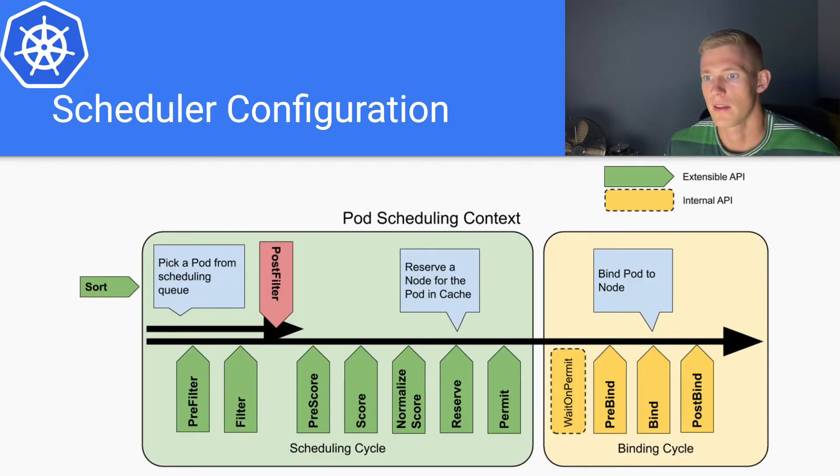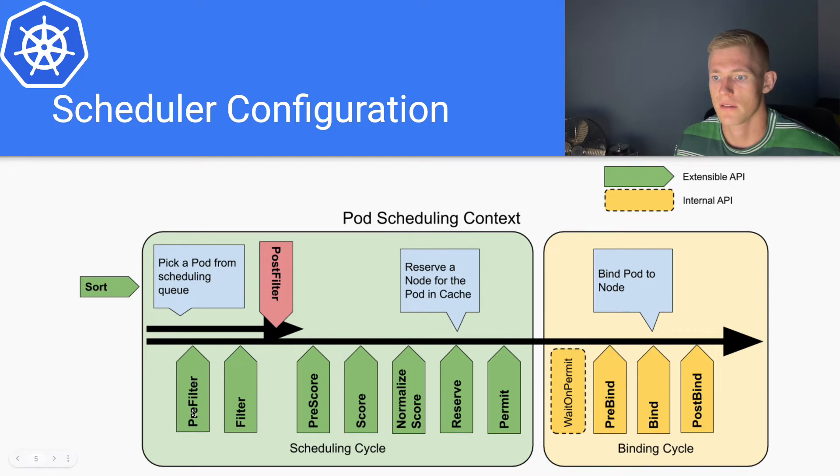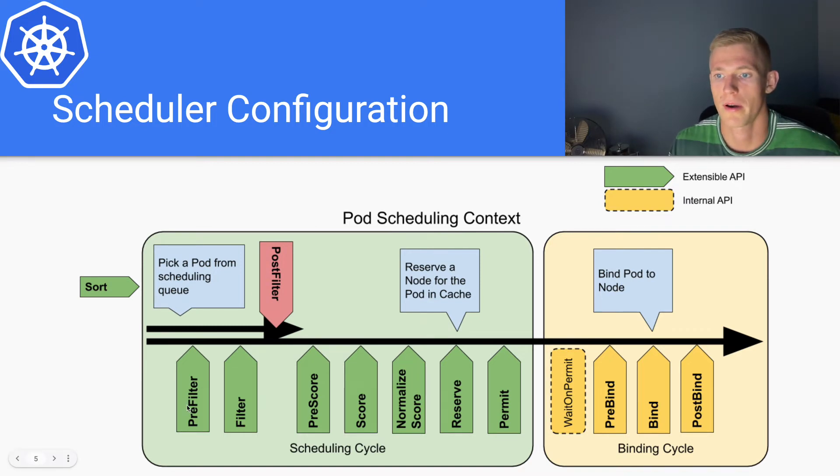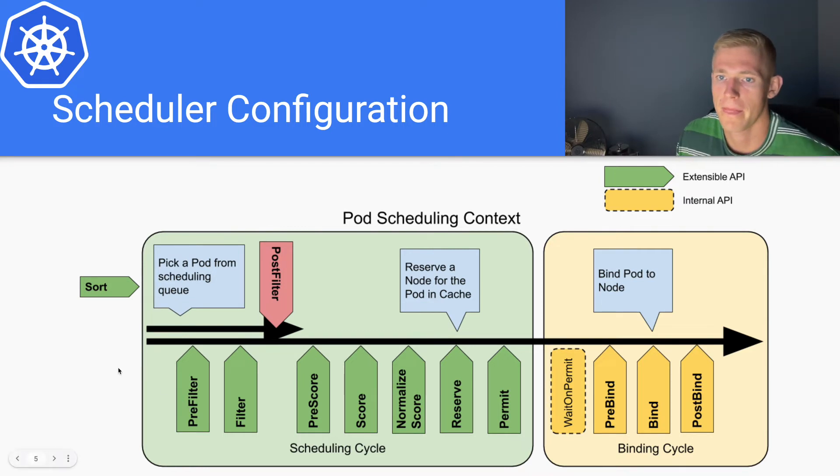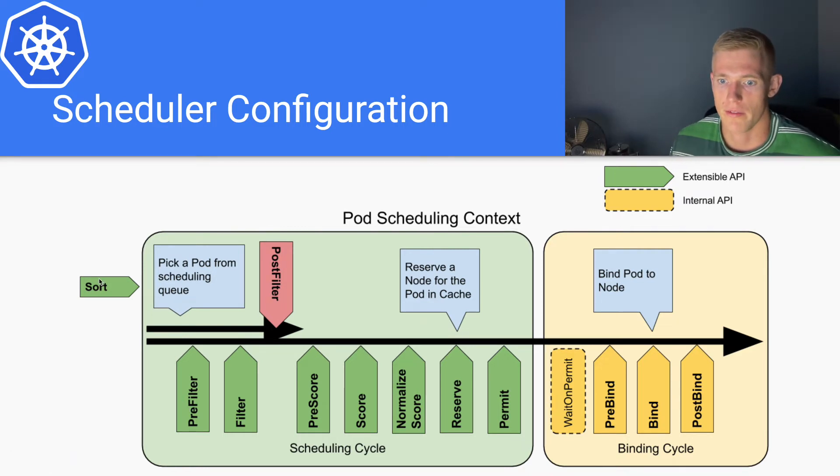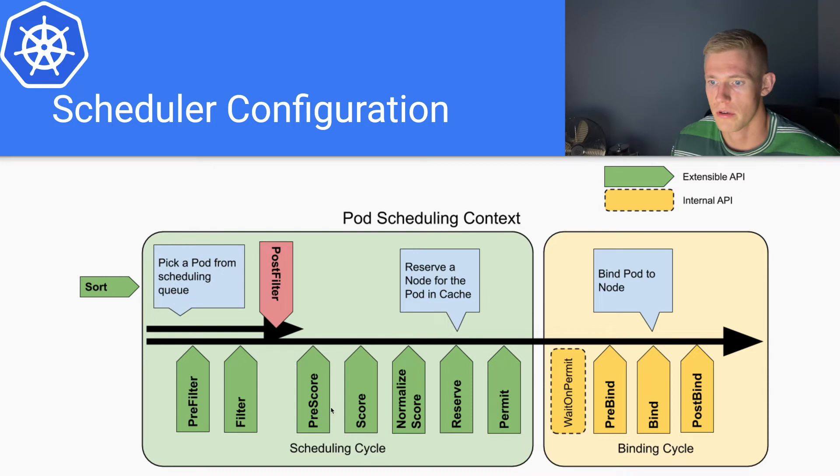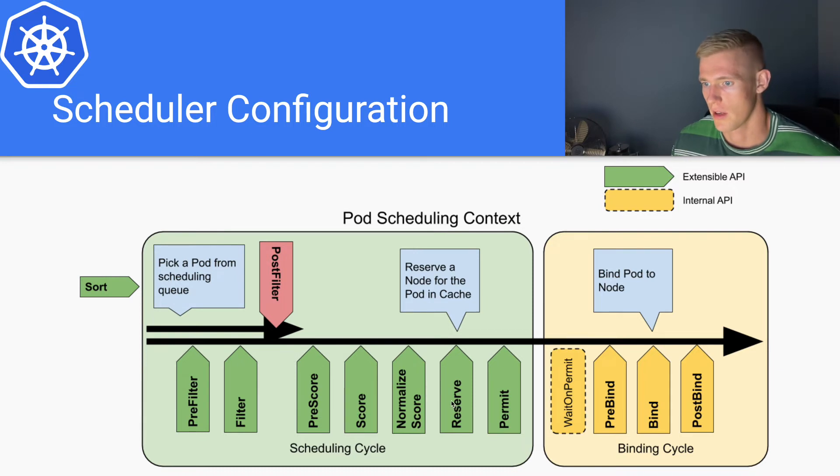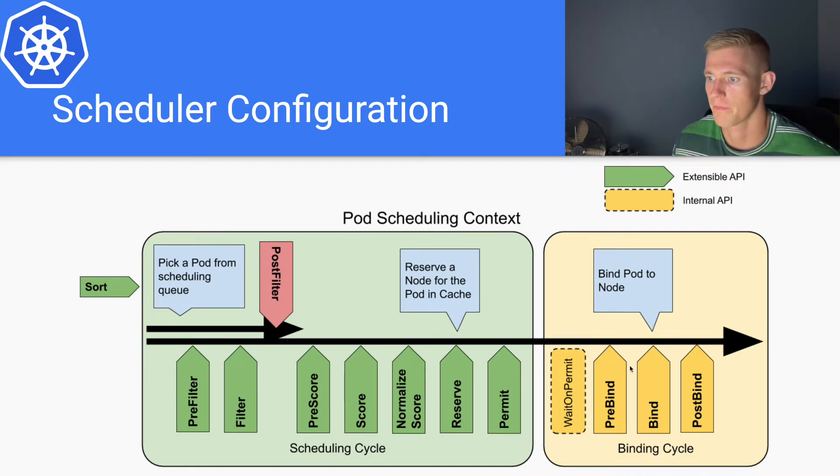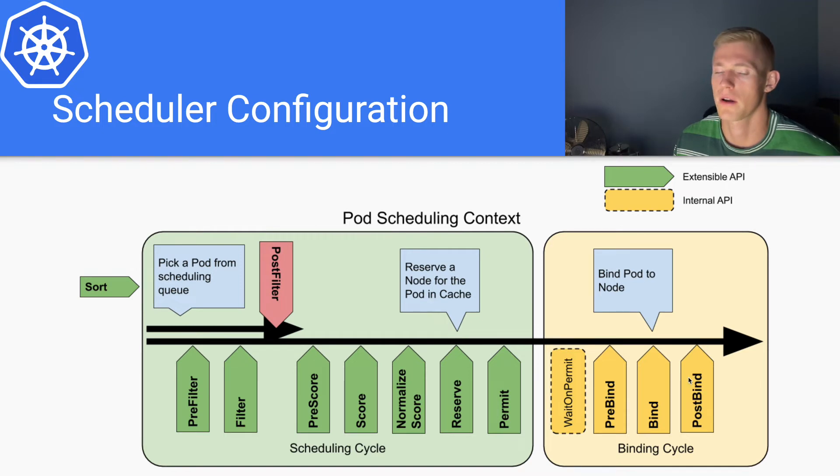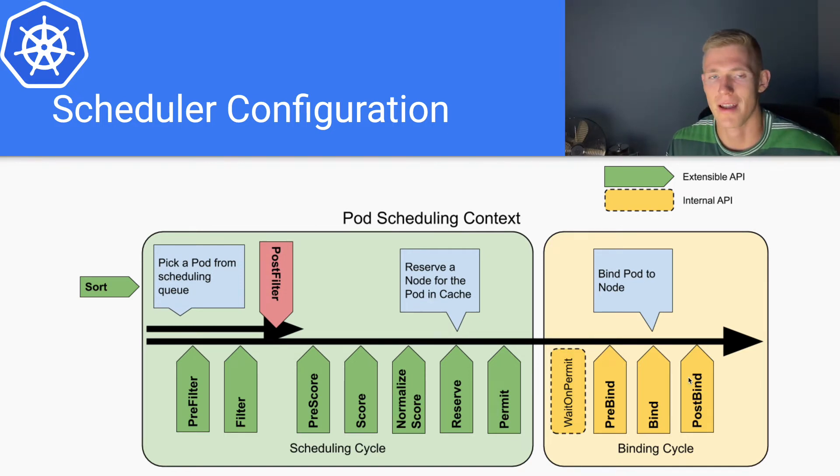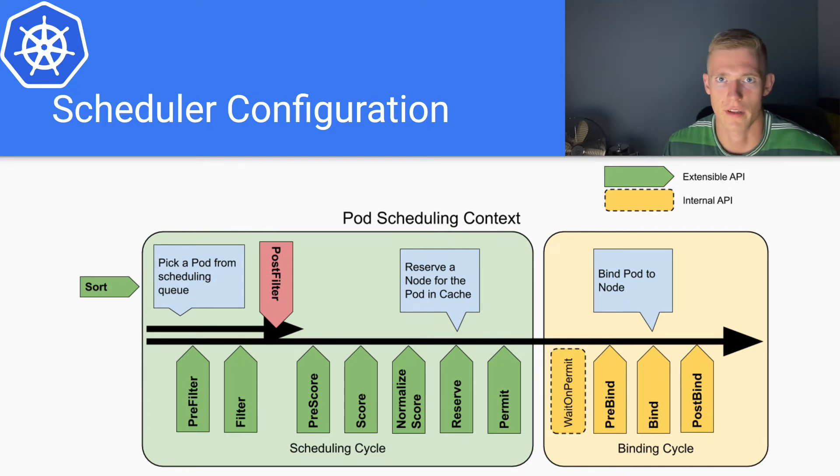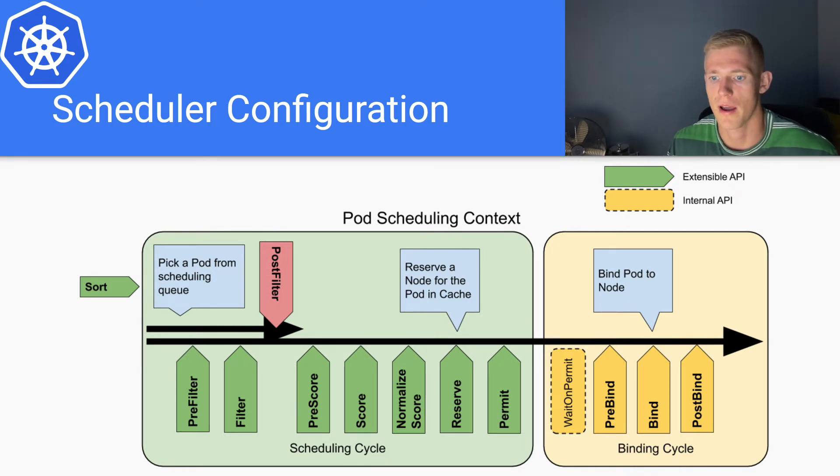These are the steps that I have talked about in the last step, except this is in a lot more depth. We have sort, pre-filter, filter, pre-score, score, normalized score, reserve, permit, pre-bind, bind, and post-bind. And all of these steps are extensible to the user of the Kubernetes cluster. They come as default, but we can replace the logic that Kubernetes has defined with our own logic if we want to.